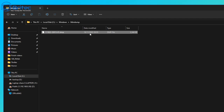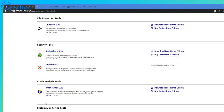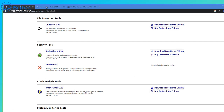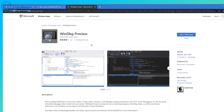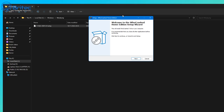If the problem is continual — say a blue screen related to a graphics driver — you can investigate using programs like WhoCrashed, a free program you can download and install, or BlueScreenView, which also gives useful crash information. For more advanced analysis, there's WinDbg, which is more complex but breaks down the crash dump in greater detail.